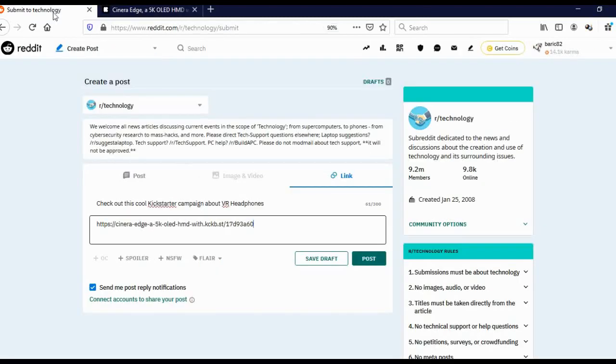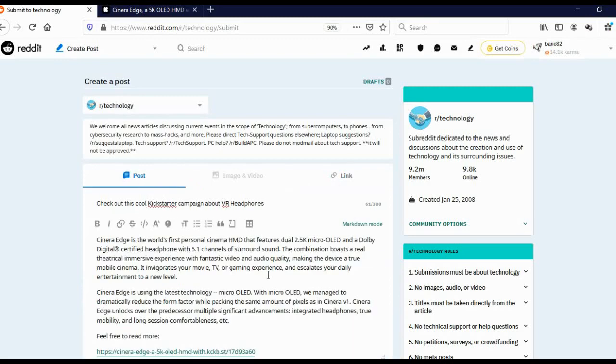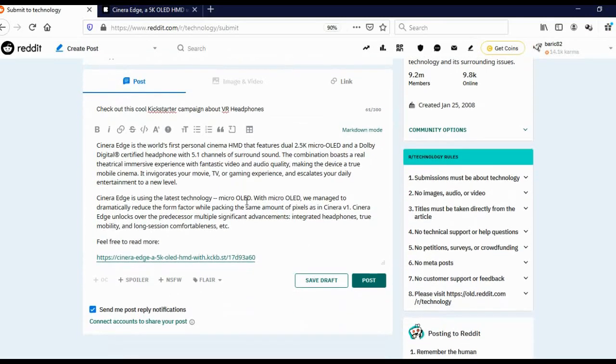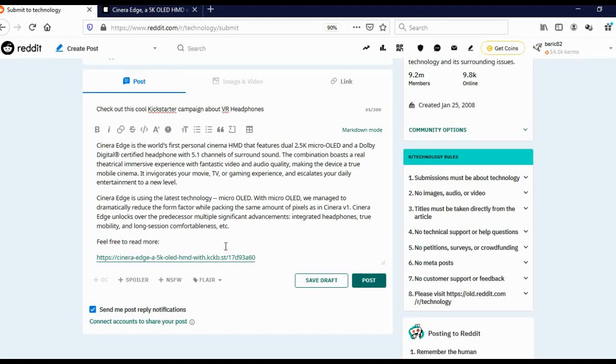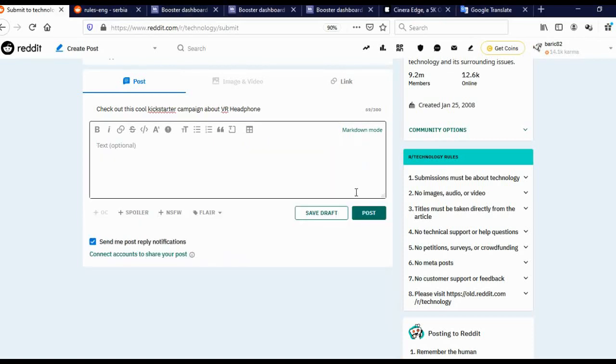It often happens that these subreddits don't have this direct link option. So, you actually have to click here on post. And you must write articles. Something like this. And then on the bottom, you will write something like, feel free to read more and add your Kickbooster affiliate link. As I already showed you, many of these campaigns actually have media kits. And in those media kits, there are articles and also press releases that you can edit a bit and post here on Reddit. And every person who comes to that campaign and invests money, you will earn 5, 10, 20% of that money.